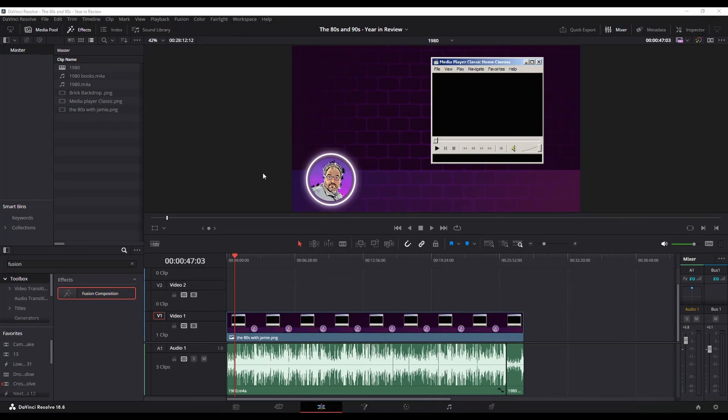You can do this in DaVinci Resolve without any plugins. First thing you need to do is make sure whatever your audio file is that it's converted to a MIDI file type.